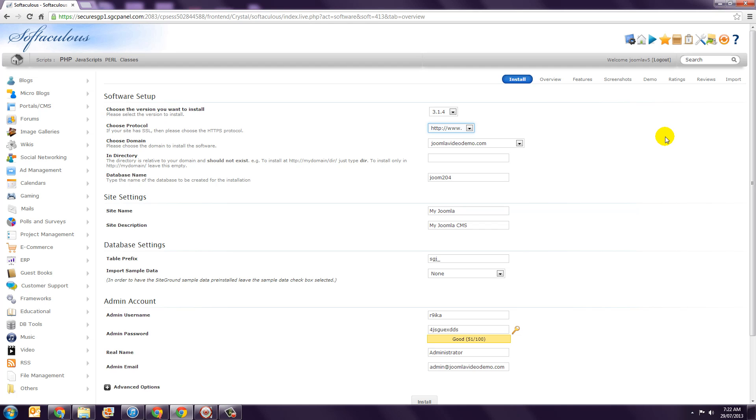Step 5. If you have more than one domain name set up in your account, you'll need to select the appropriate one in the Choose Domain drop-down menu.